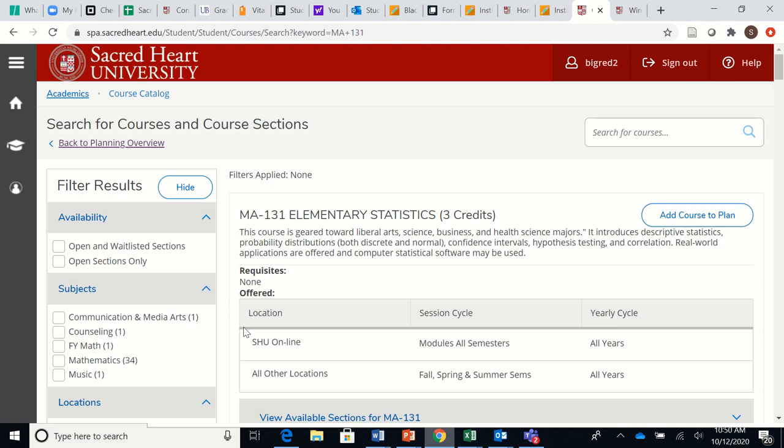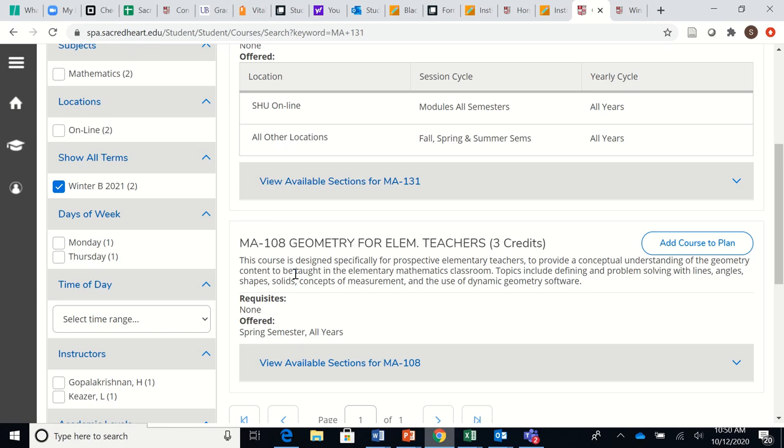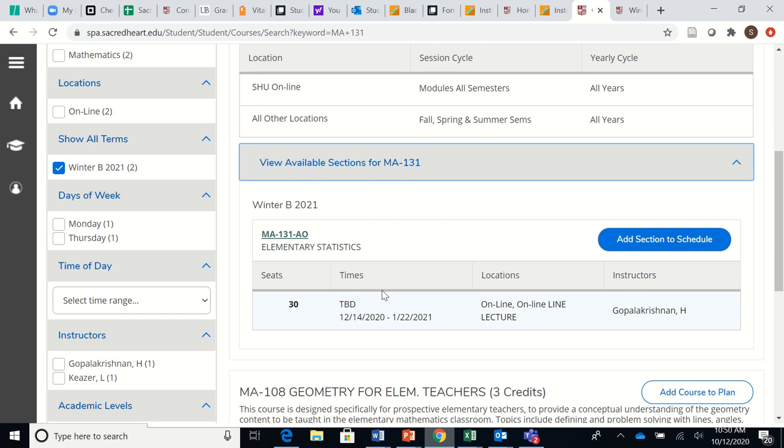And scroll down to see if it's being offered in the winter, which you see here that it is—Winter B—following the same steps. View Available Sections, and I will see here that there is one online section being taught.